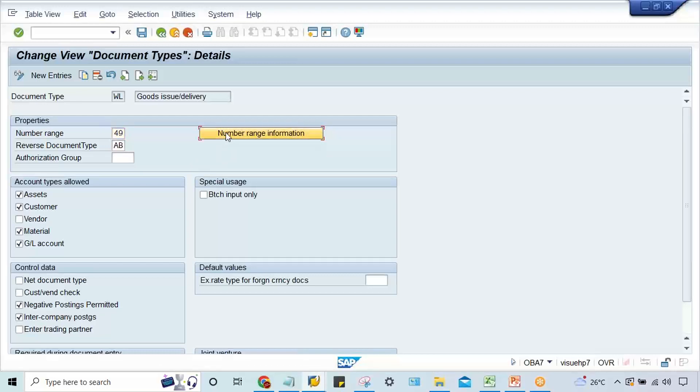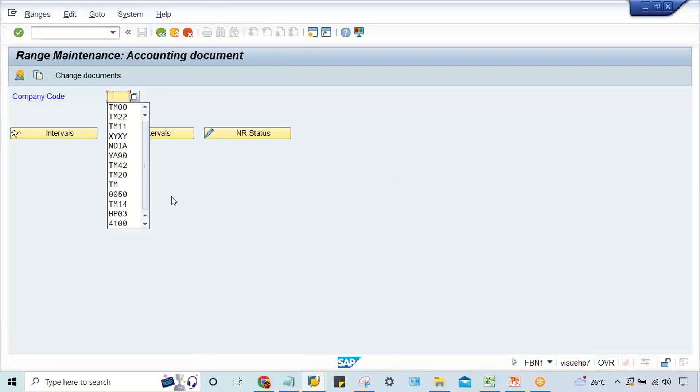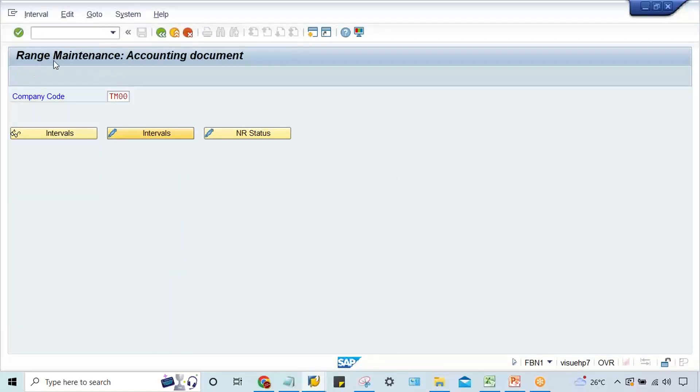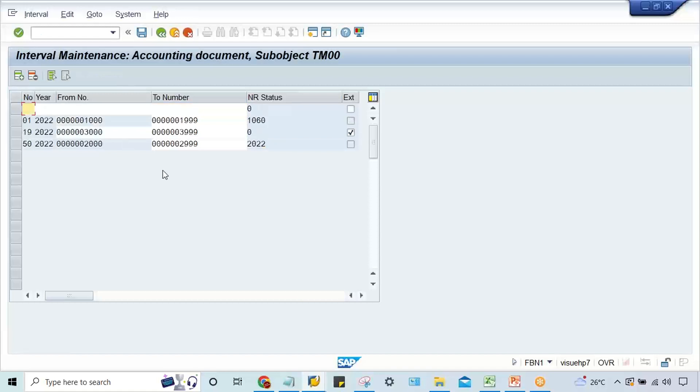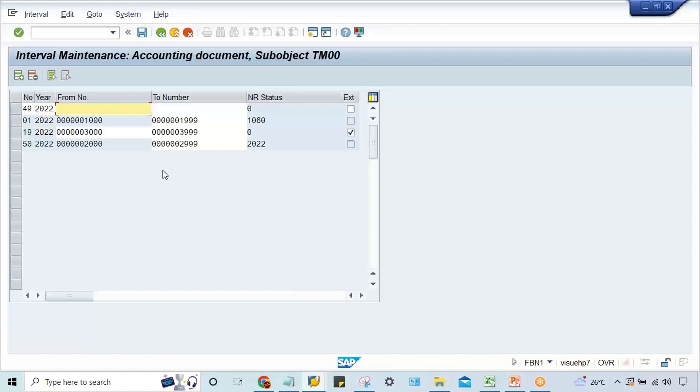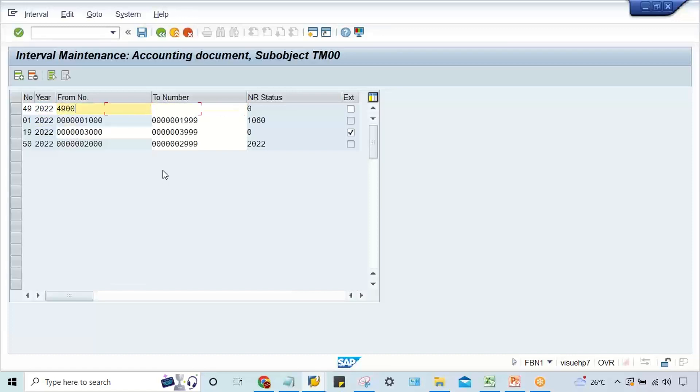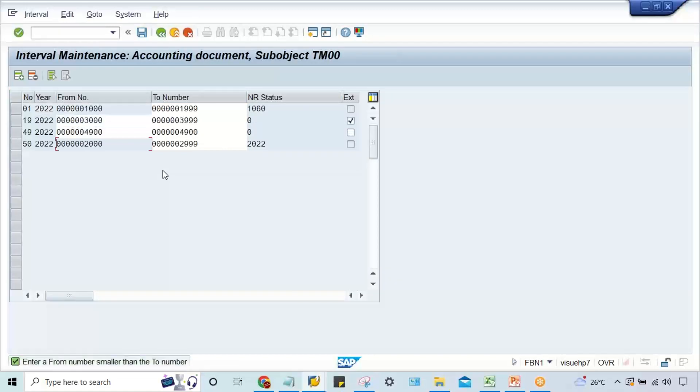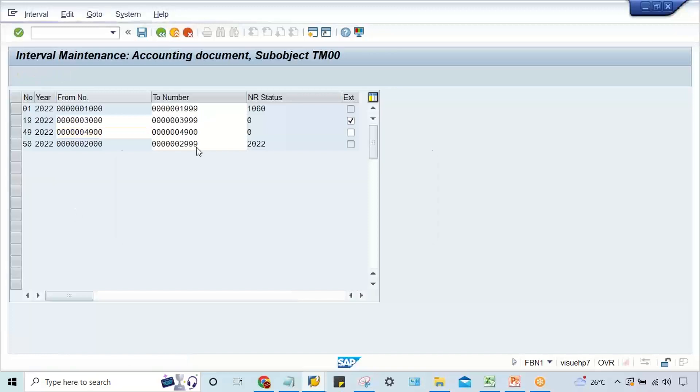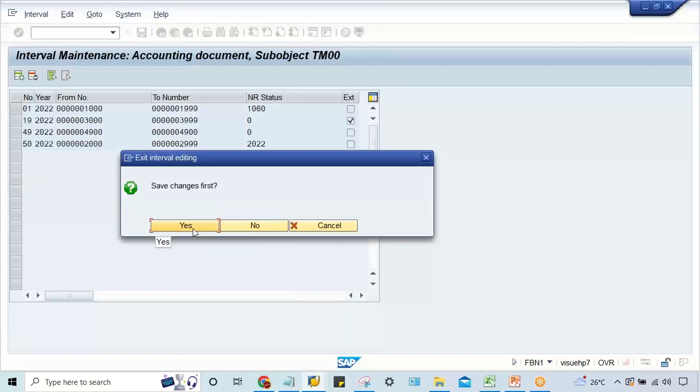I would suggest it's better to create number range 49 in your company code. If you assign 01 again, after some time another person practicing might have created a different number range and they'll assign their number range. So it's better to set up this 49 here itself. I'm going to give 4900 and 4900 like that. Just save it. This is the solution - save the number range.